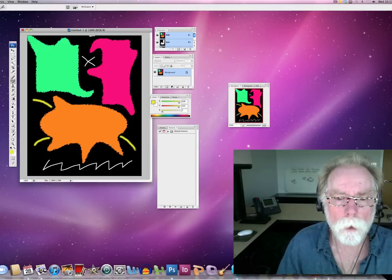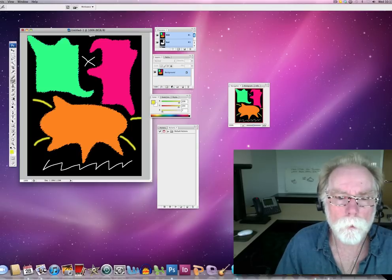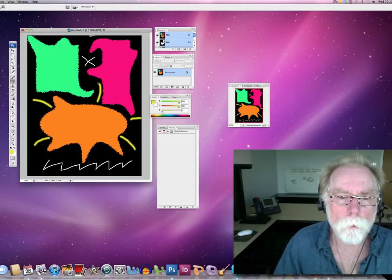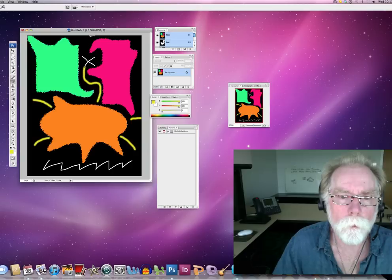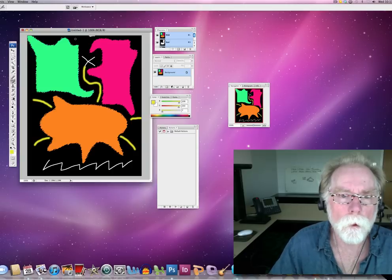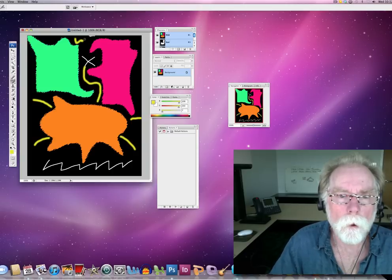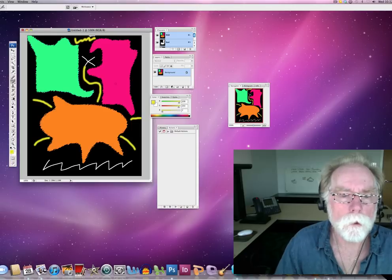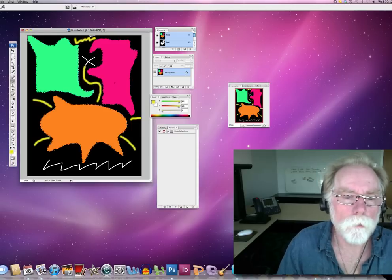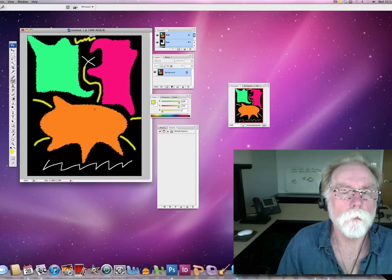There we go. Bam, bam, bam. All right. So again, abstract composition.